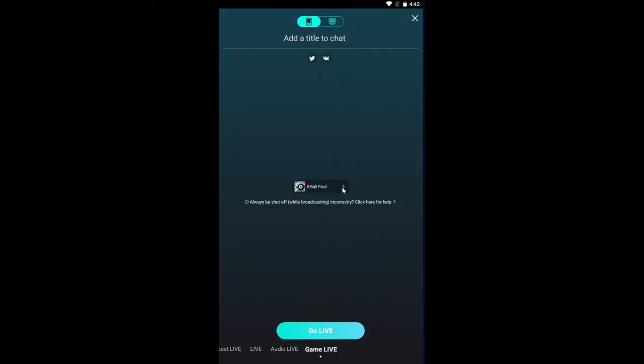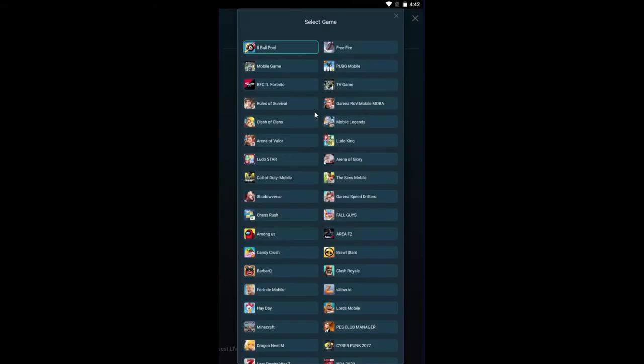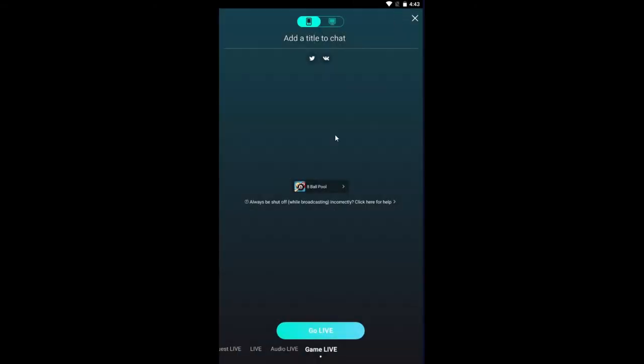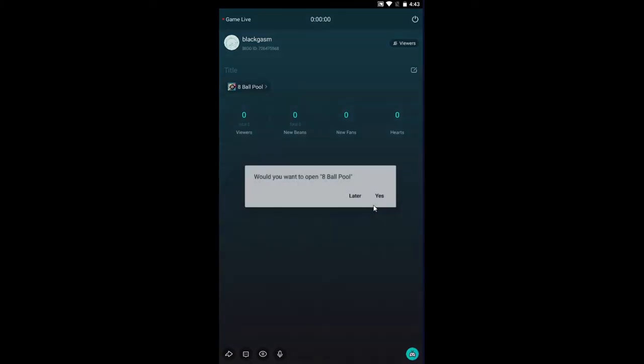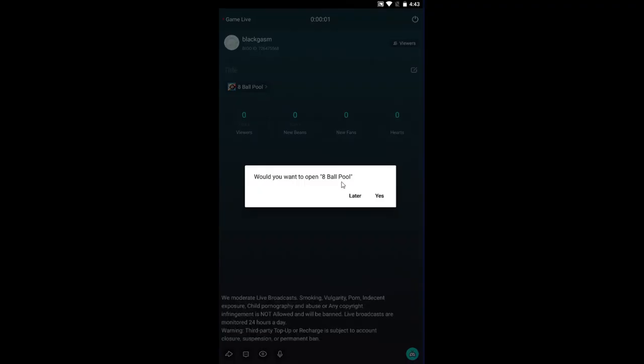Select your game by clicking on the drop down menu from the list of games available. After selecting your game, tap on Go Live and you will receive a notification which says everything in your screen will be captured. Tap on Start Now and then your live stream will start.